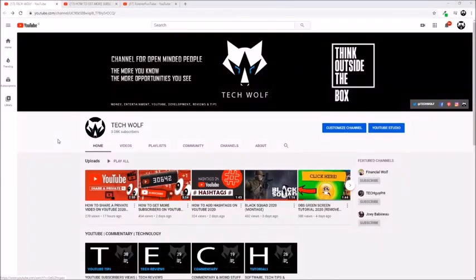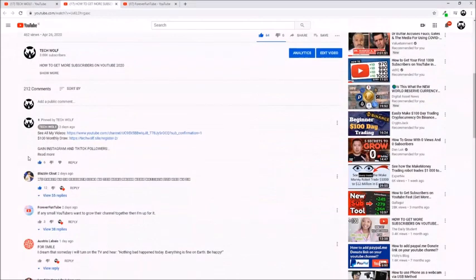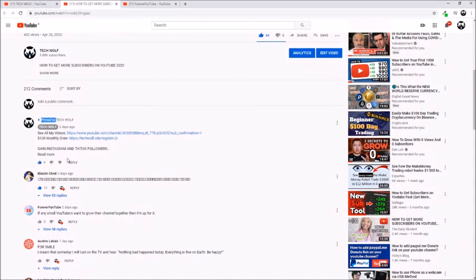Hello guys and welcome to TechWolf. In this video I'm going to show you how to pin a comment on YouTube. As you can see here, 'pinned by TechWolf' means that this comment which is pinned here will stay as the first comment in the comment series.